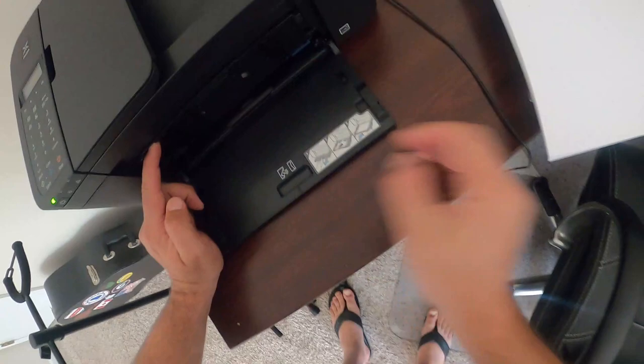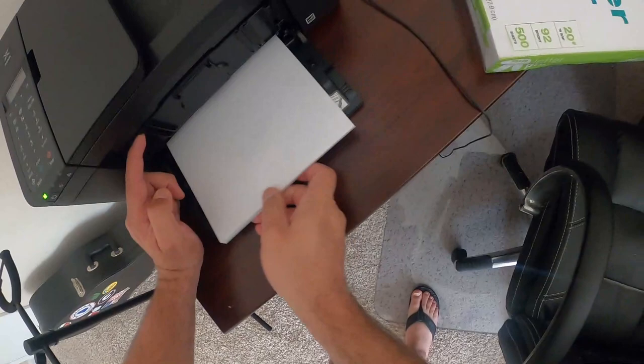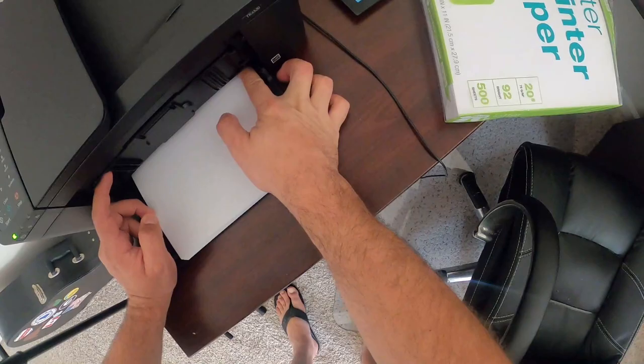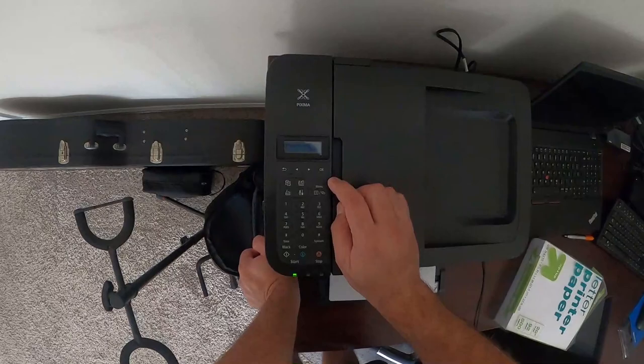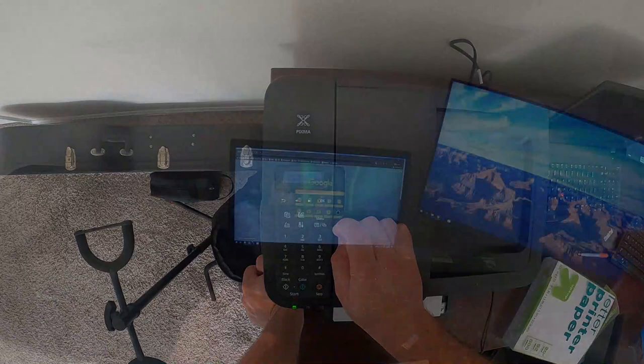Let me turn on the printer. I gotta adjust this. Language selection, I'm gonna do English. Prepare for connection. To do next: ready to connect.